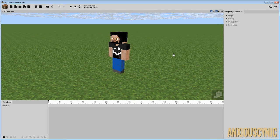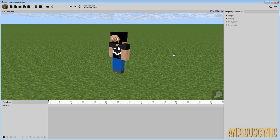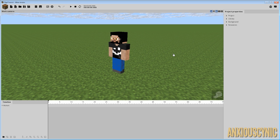Why hello there, Anxious Cynic back again with another Mine-imator tutorial. As you may have seen from the title of this video and from last week's teaser, today we're going to be showing off a 3D bow and arrow rig that I made.